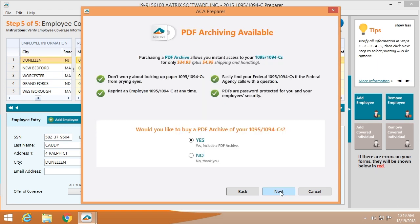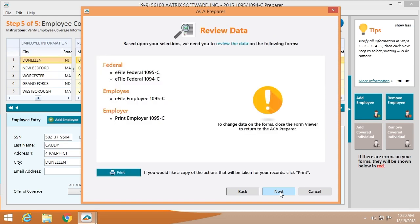We offer a PDF archive available on a flash drive for storage within a fire safe or off-site for your protection. This is a list of exactly what Atrix will be doing for you: we'll file the 1094 and 1095, print and mail the 1095, provide electronic access for employees receiving it electronically, and allow you the opportunity to print your employer 1095-C copies.